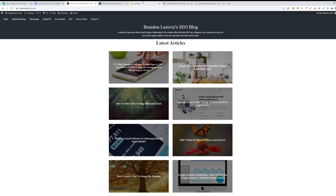Beyond that, you can implement your tracking ID for Google Analytics in two other ways. You can either use Google Tag Manager to add your tracking ID for Google Analytics, or you can go into your DNS records or create a CNAME with your host, which is a little bit more intensive — so I would recommend working with your developer if you're going with that type of implementation. Personally, just adding the HTML code or using Google Tag Manager are the two best ways for implementing Google Analytics tracking for your website.